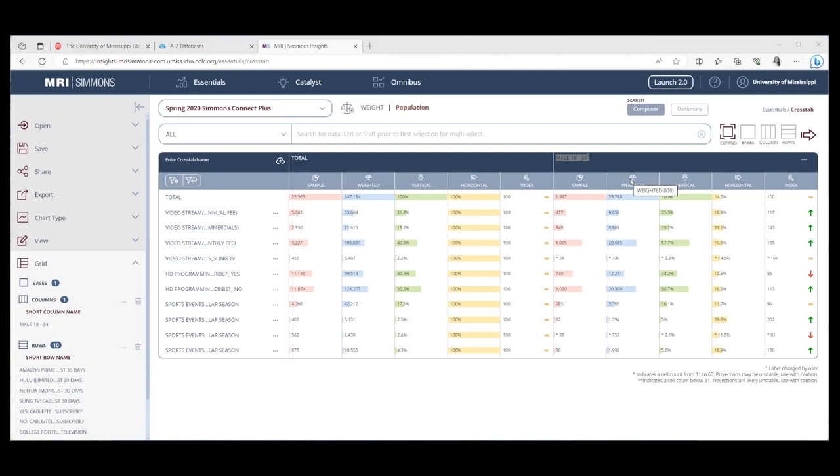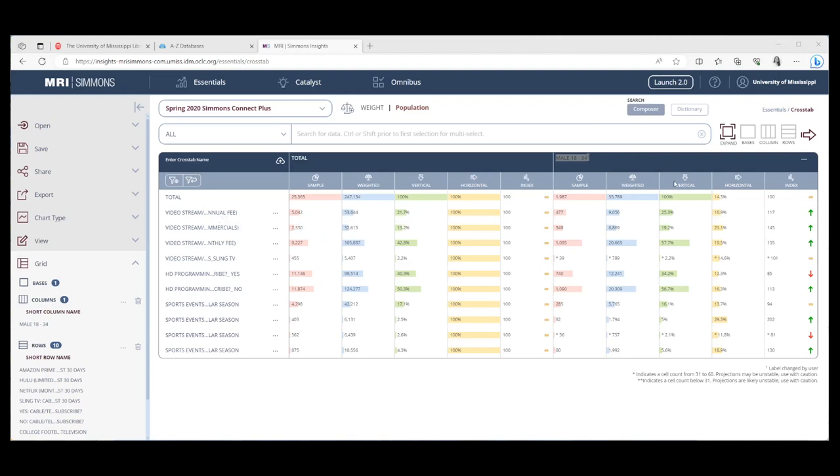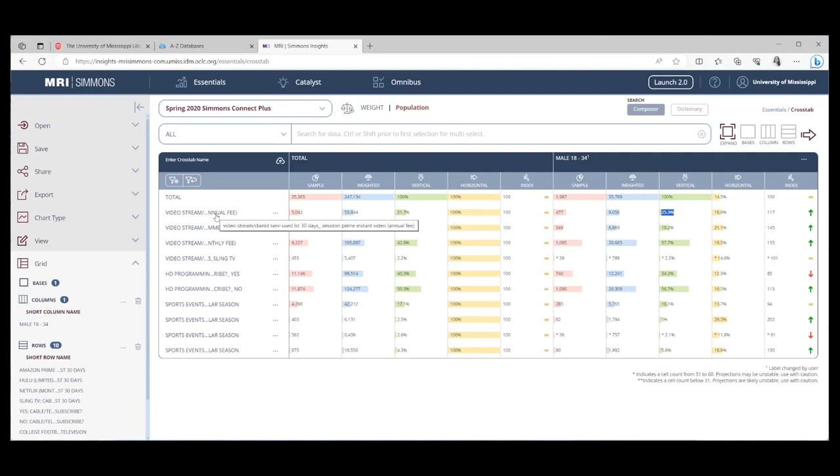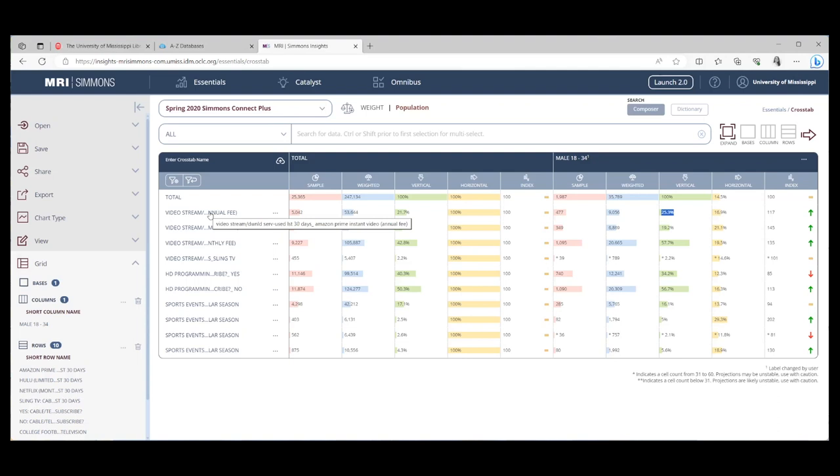Notice under weighted, when I hover over it, it shows you the three zeros. When you're reading the weighted numbers, you need to add three zeros to the end of each of these numbers. Then you have your vertical and your horizontal percentages. In order to read these, this first option is the Amazon Prime annual fee. So if I'm looking at it vertically, I'm going to start at the top. So my group at the top is males 18 to 34. All right, out of males 18 to 34, 25% of them have used this version of Amazon Prime in the last 30 days. If I were going to read the horizontal percent, you have to start over here on the left. So of all the people who have used Amazon Prime in the last 30 days, 16.9% of them are males 18 to 34.